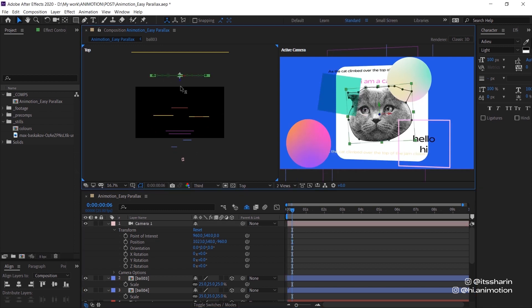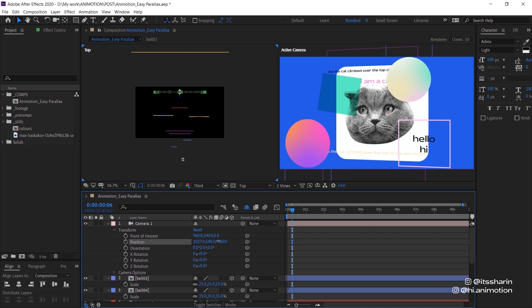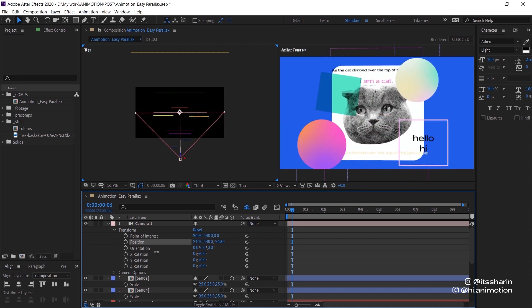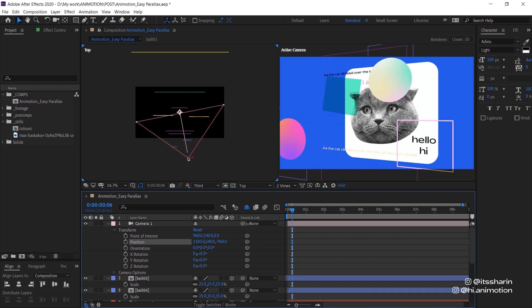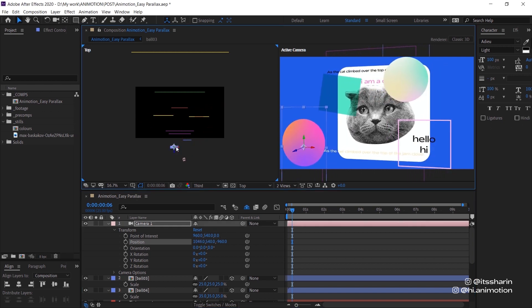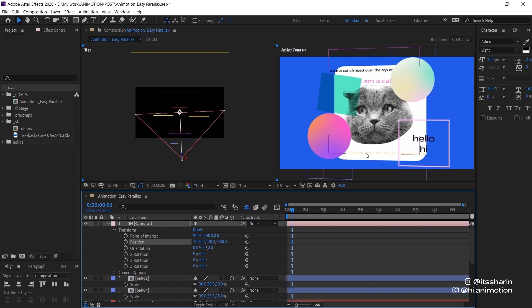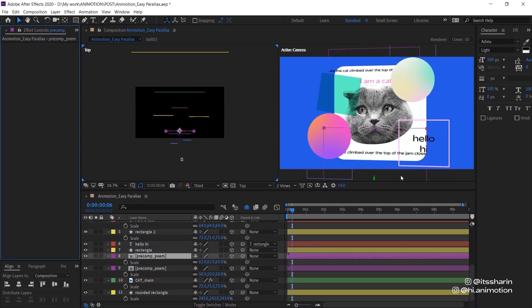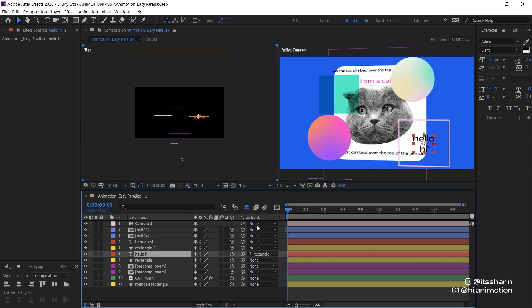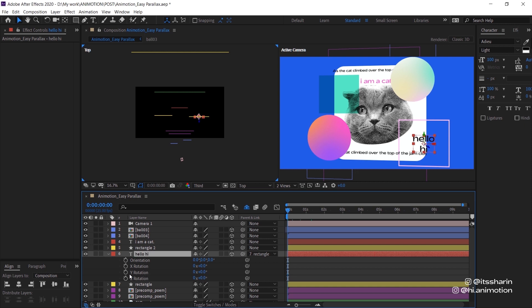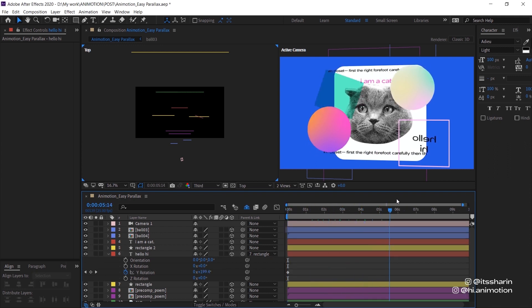Maybe we can even bring the cat a bit forward and just scale it down. This is why you need to readjust the layers later on — it's okay if your first positioning is a bit off, because you can always go back and readjust things. For example, I think I want to bring this a bit backwards. I'm also gonna add just a little bit of effect onto this hello hi text — basically I'm just gonna rotate it on the Y axis. I'm just gonna create a keyframe there, keyframe at the very end, and change it to one time — so it's just gonna rotate like that.